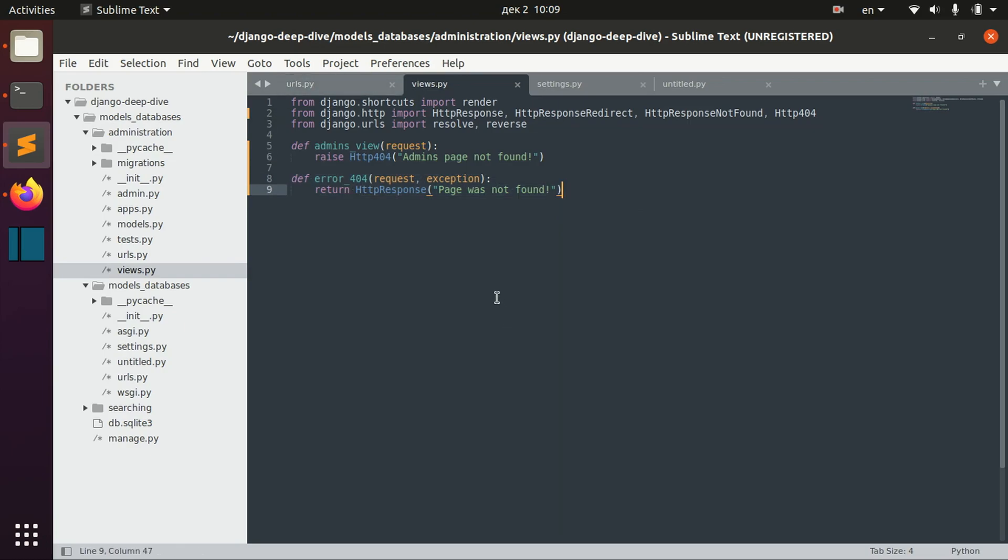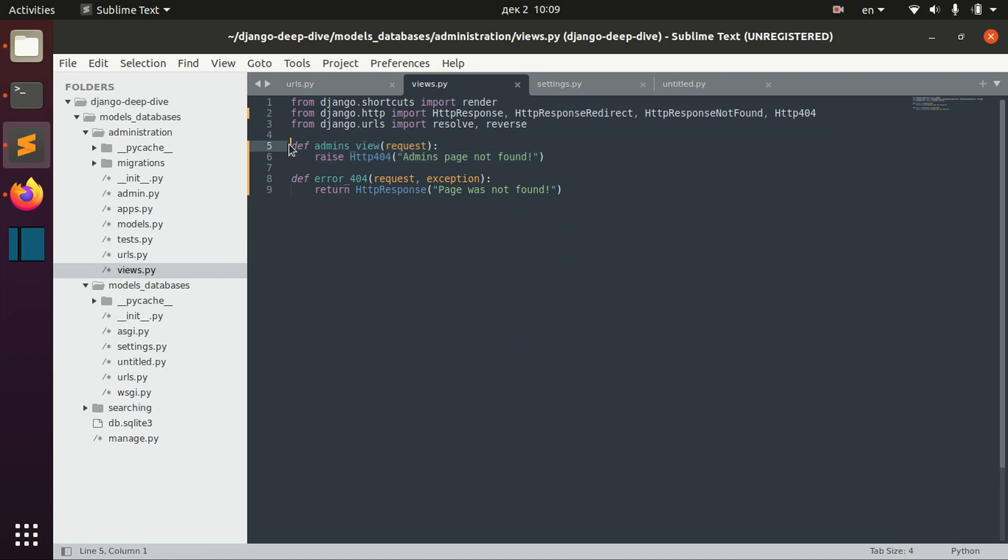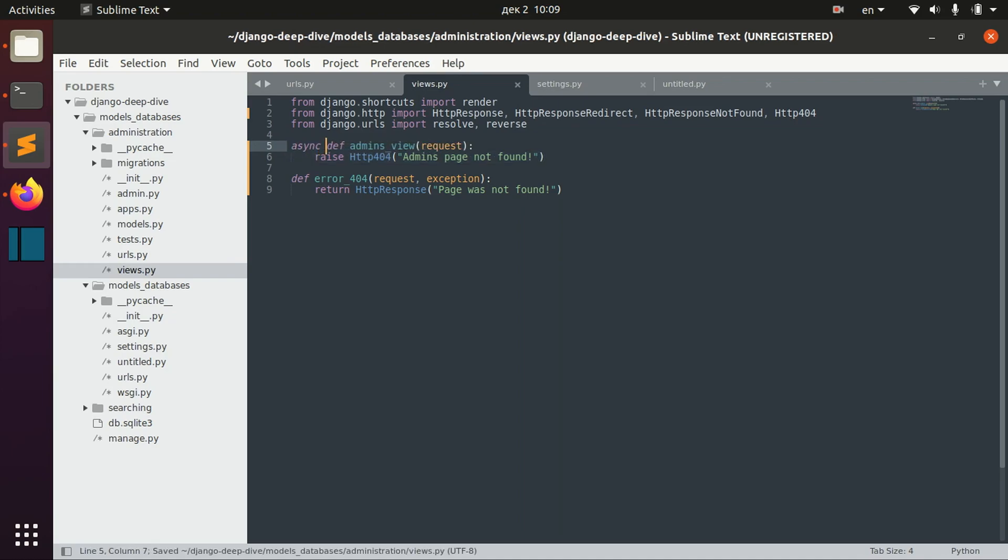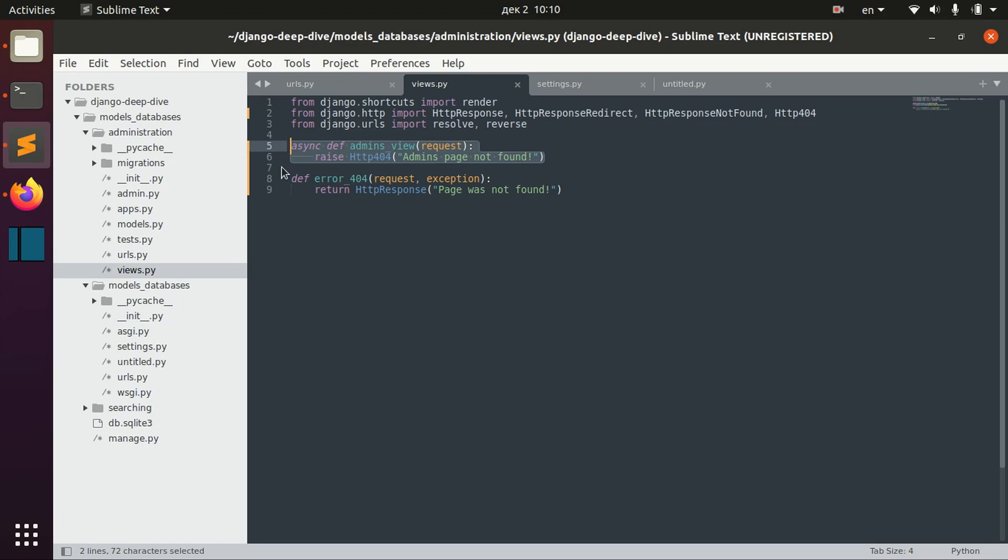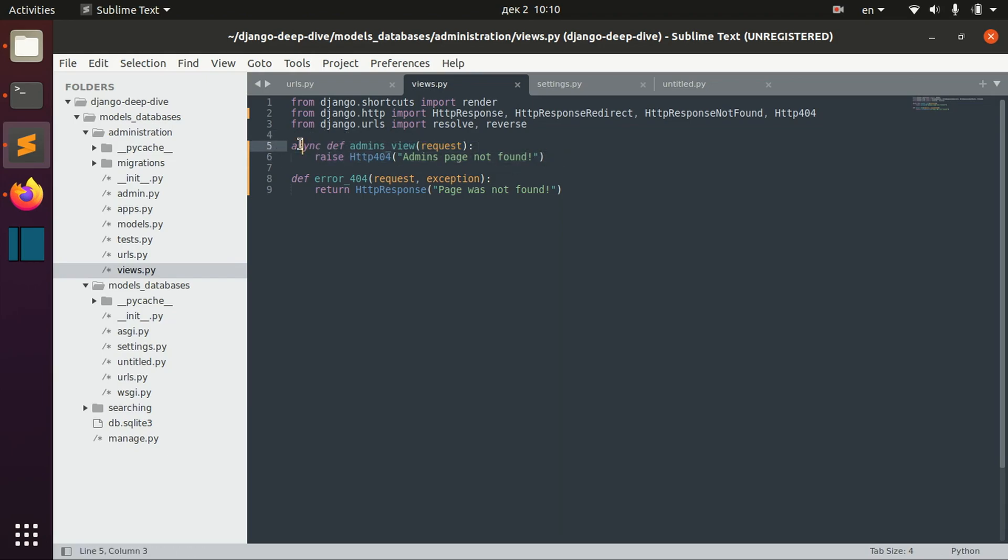One more thing that I want to show you is that we can make our views asynchronous, and this is how we do it. There will be more lessons about asynchronous support in Django and the usage of asynchronous views, but for this lesson I just wanted to show you that it's possible.